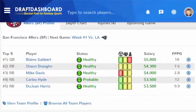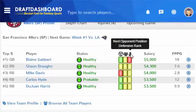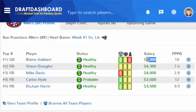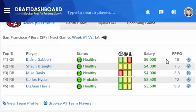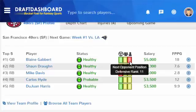Fantasy football is all about finding valuable players that are facing weak defensive opponents. Because you are limited by a salary cap in daily fantasy football, it's important to find players who produce the most points for the least amount of money. Draft Dashboard shows you all this information visually, so you can instantly find players with the best value and the best defensive matchups.